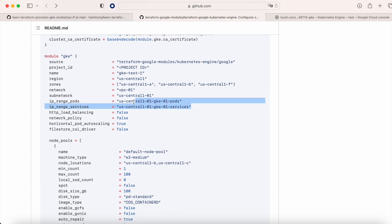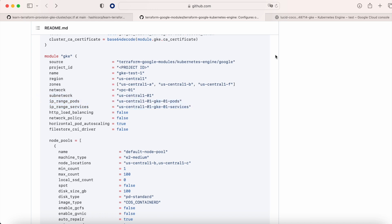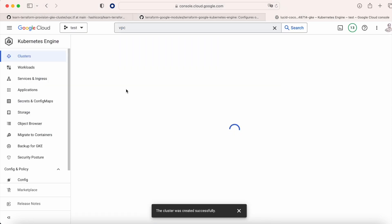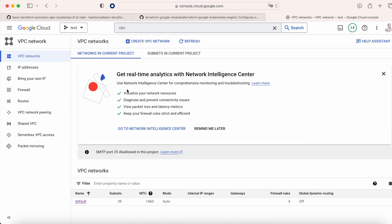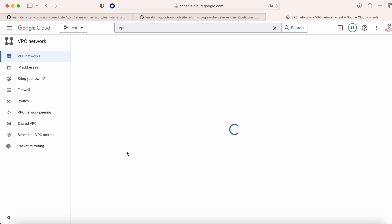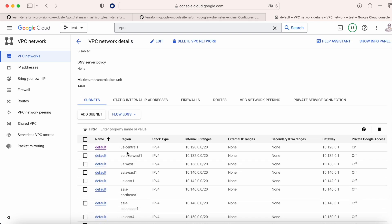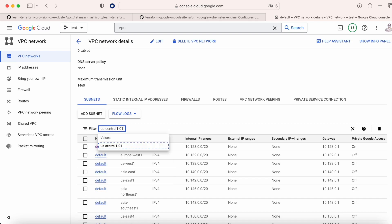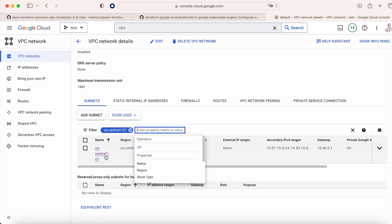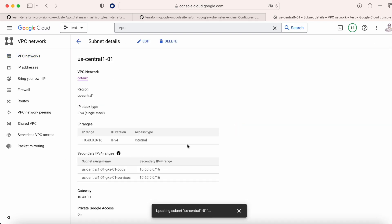There is a little consideration. We need to create first a subnetwork called US Central 01 in this case, and then two secondary ranges. Then if we go to our VPC, in this case default, and we search for this US Central 01 subnetwork, we'll see that it's there, and we see that there are two secondary IP ranges, one that is for the nodes and the other one for the services.